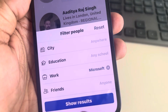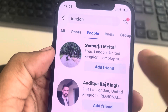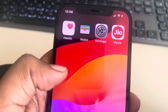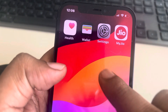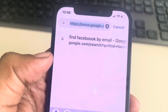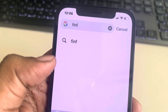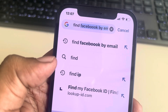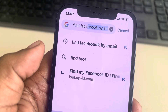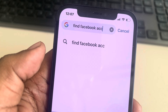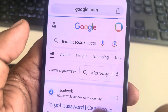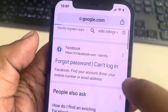Tap on Show Results. Now if this is also not working — let's say you know the email ID of that person but don't know their name — there is a trick. Just open any browser of your choice and search in Google: 'find Facebook account.' Then tap on Forgot Password.